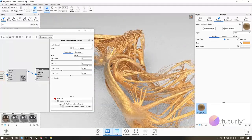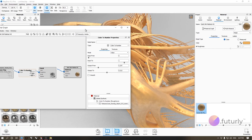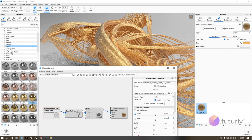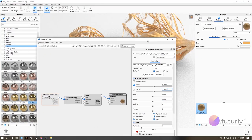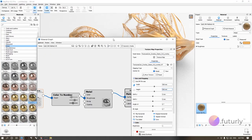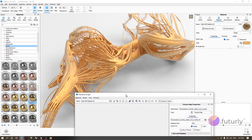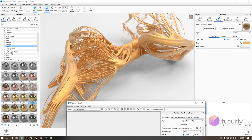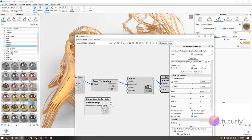Now we have some imperfections happening on our model — much more natural. Let's also make the texture smaller, maybe 500. Another thing we can do is use the same texture and apply it to the bump slot as well. What bump does is add or subtract from the surface: wherever it's black it digs in, wherever it's white it pushes out.